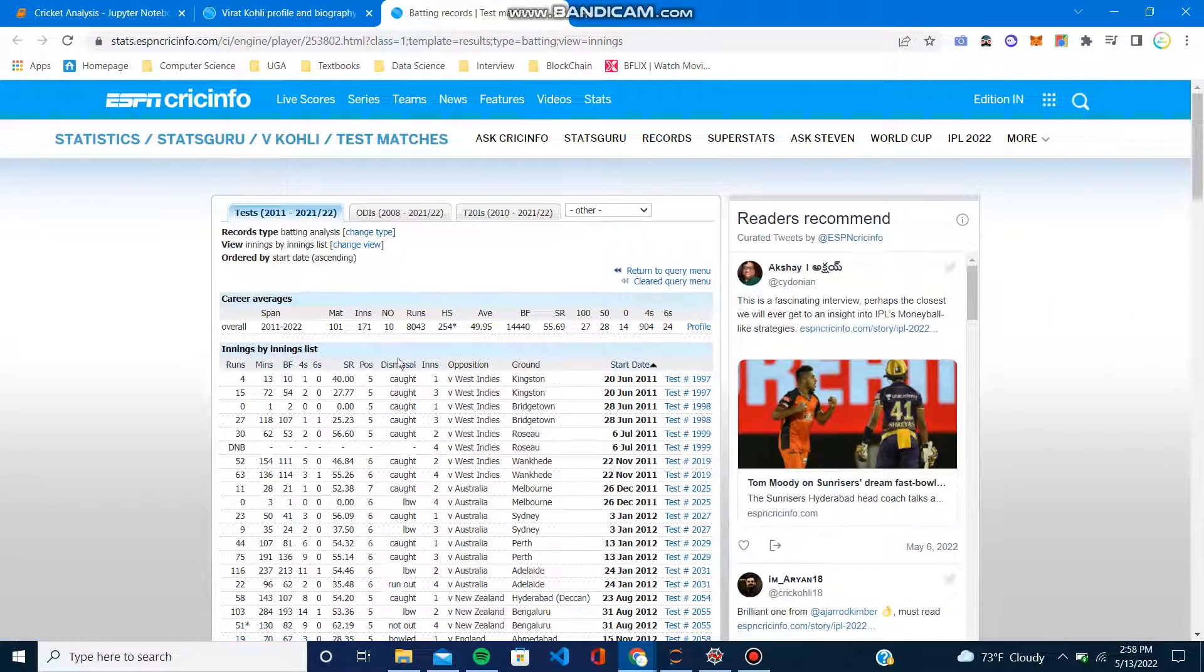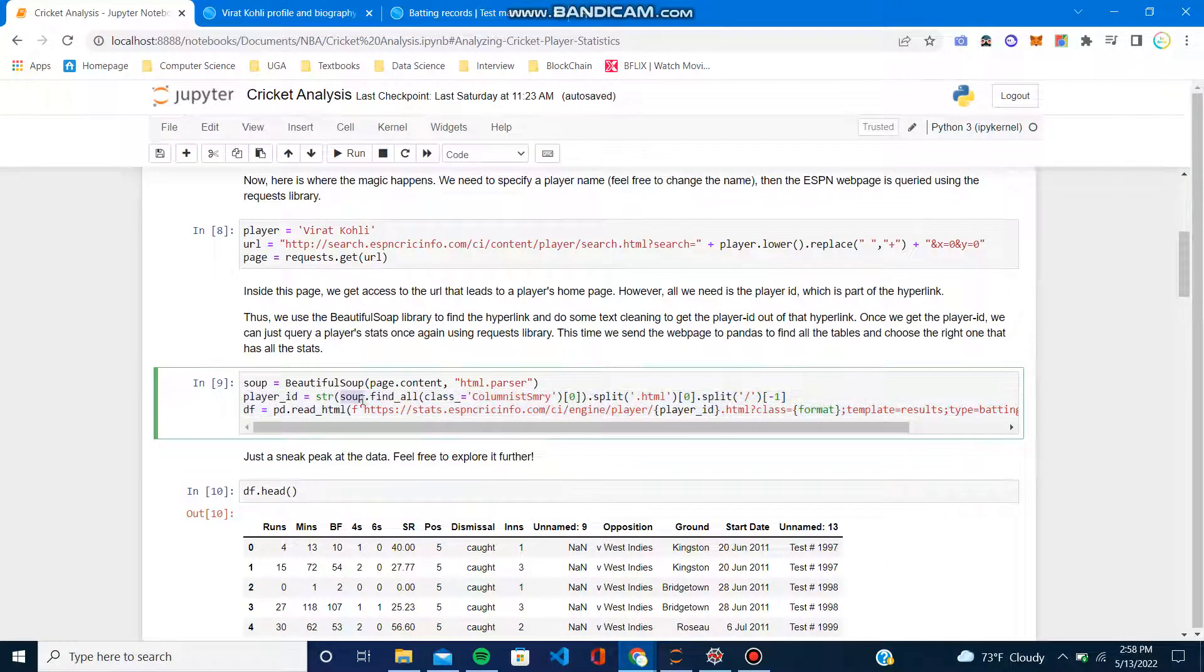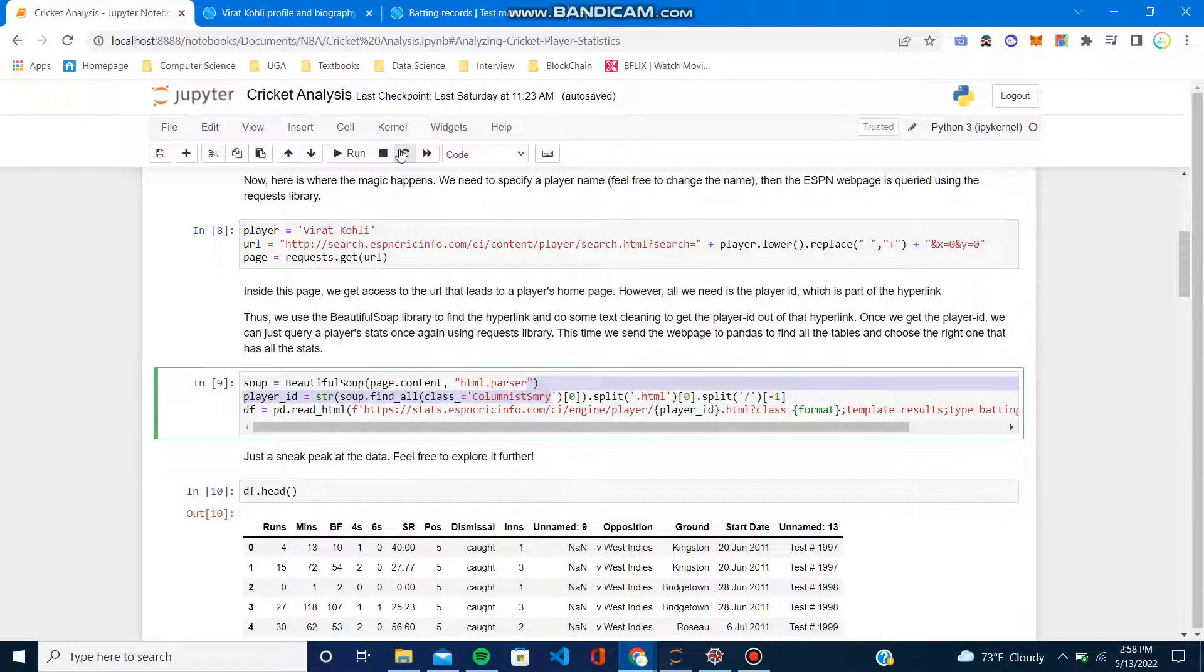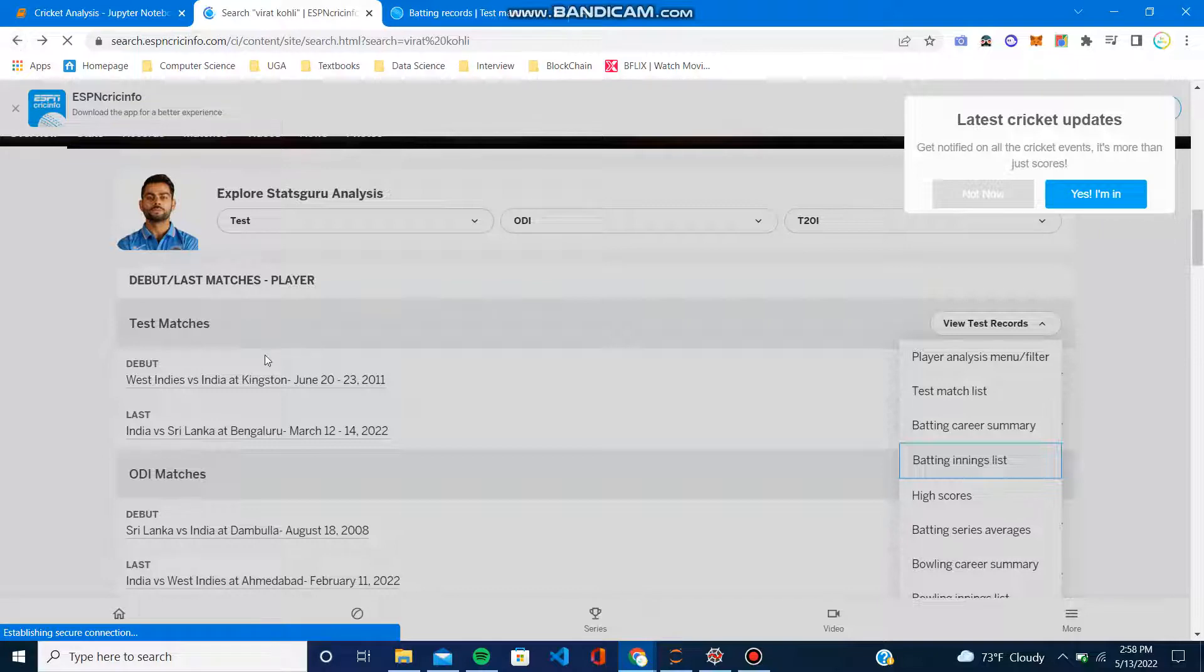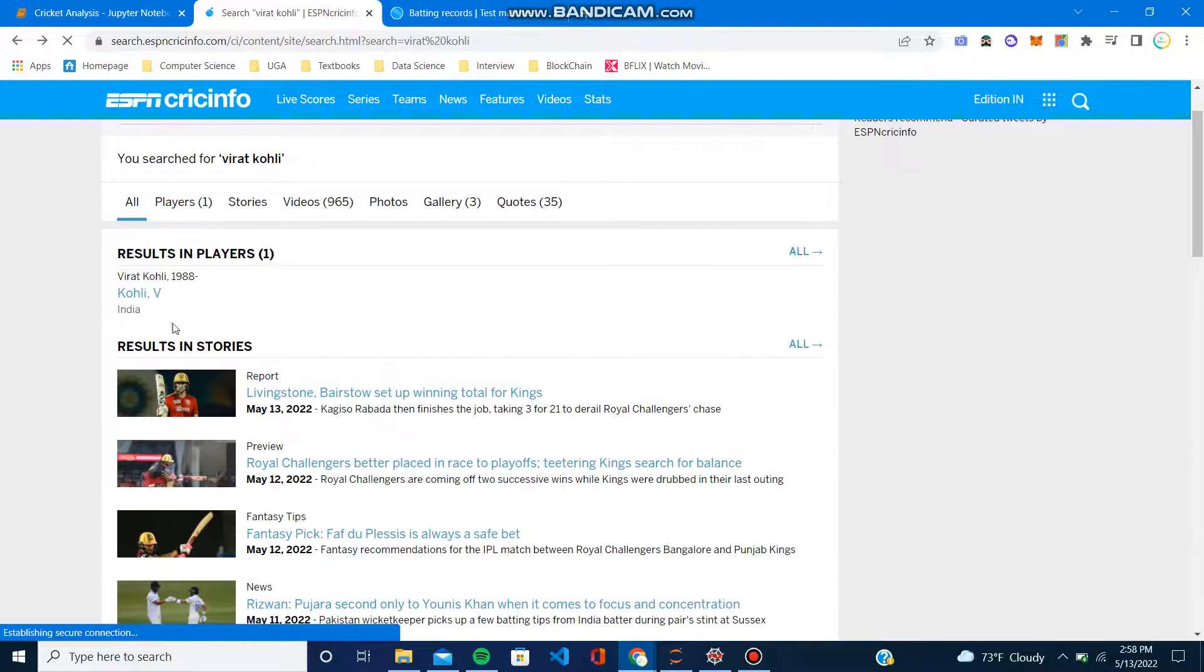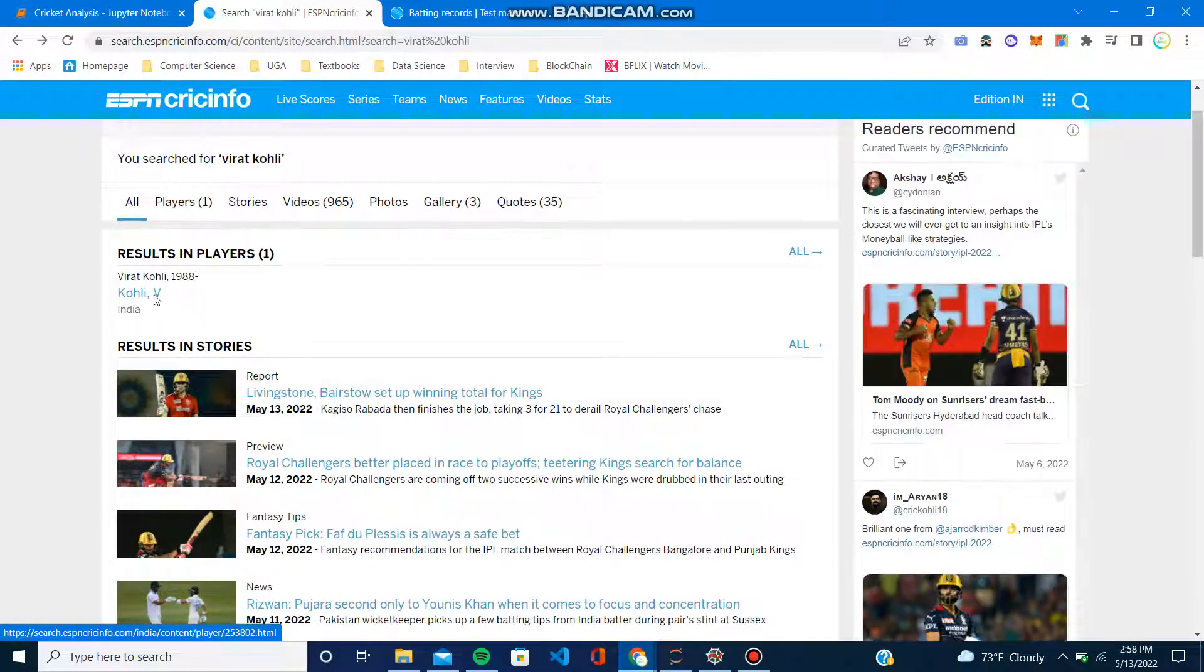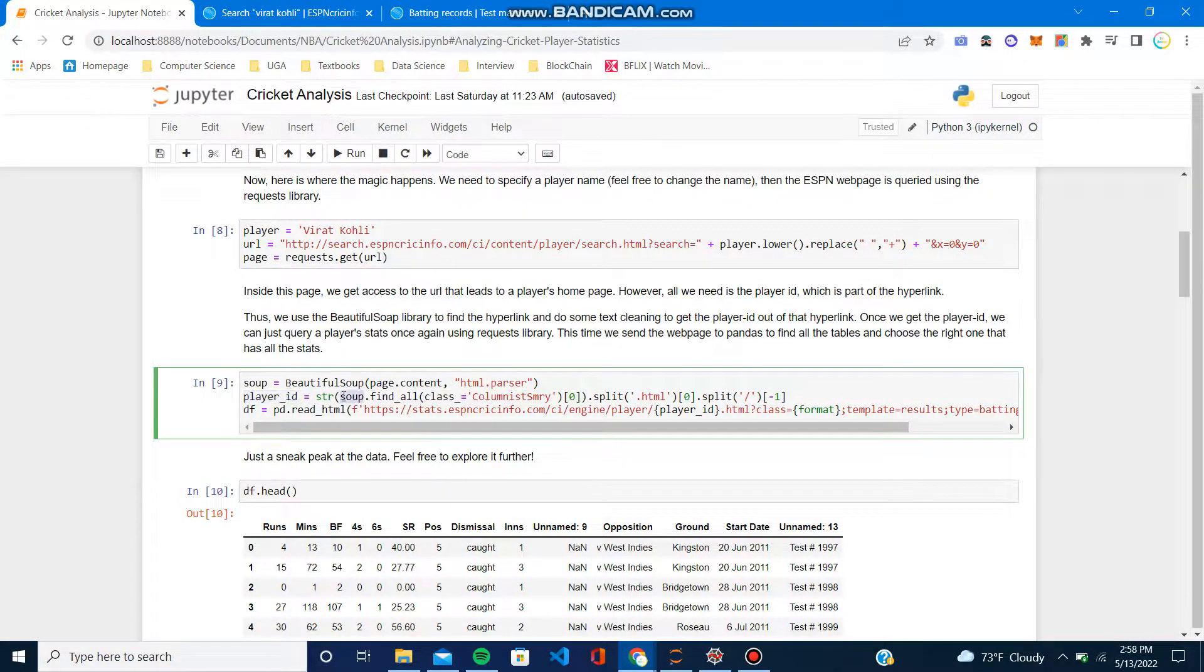Here is every single innings Virat Kohli ever played internationally, of course. So we just want this table right here. Here we're actually just stripping the player ID out of the link. If you remember, if we go back when I inspected the code, we just want the player ID inside that link.